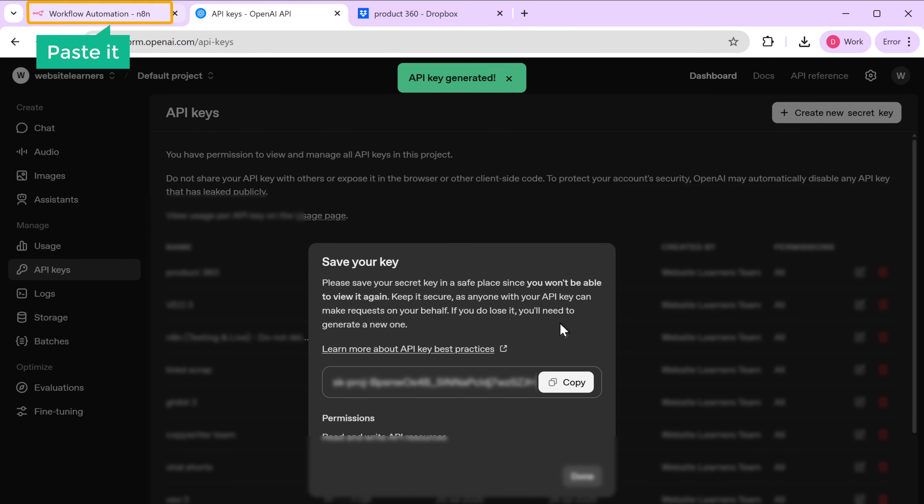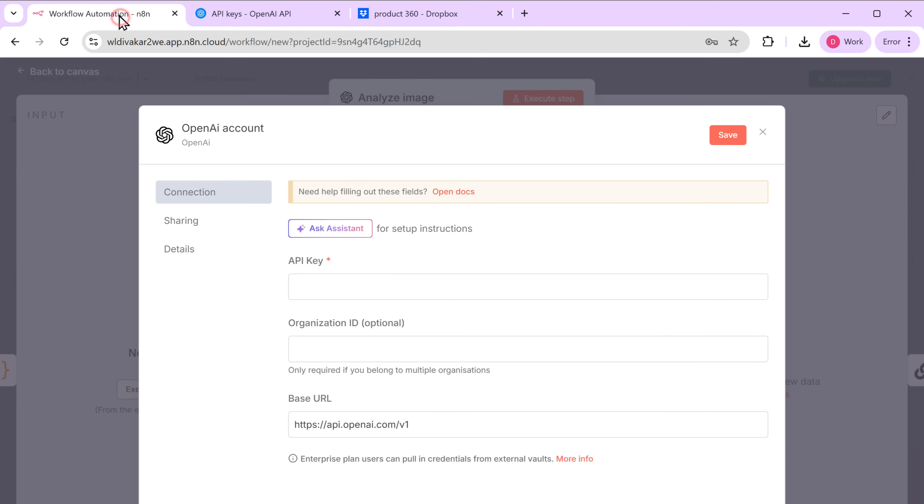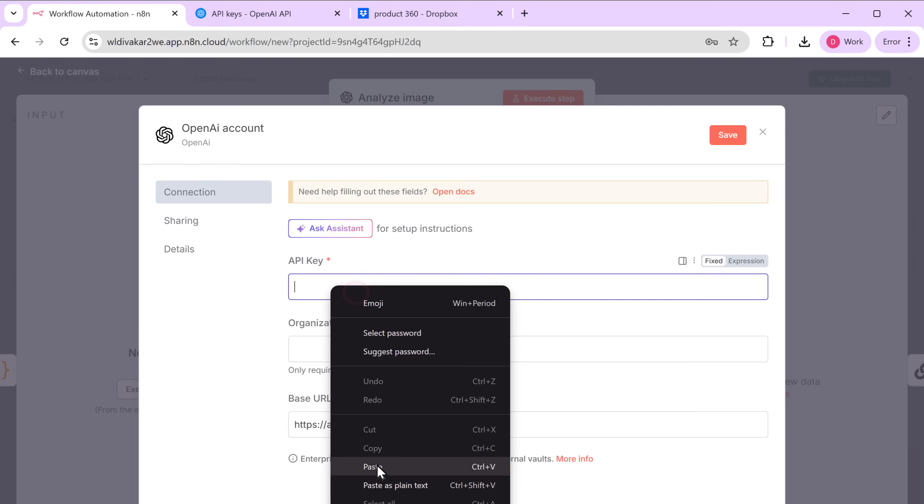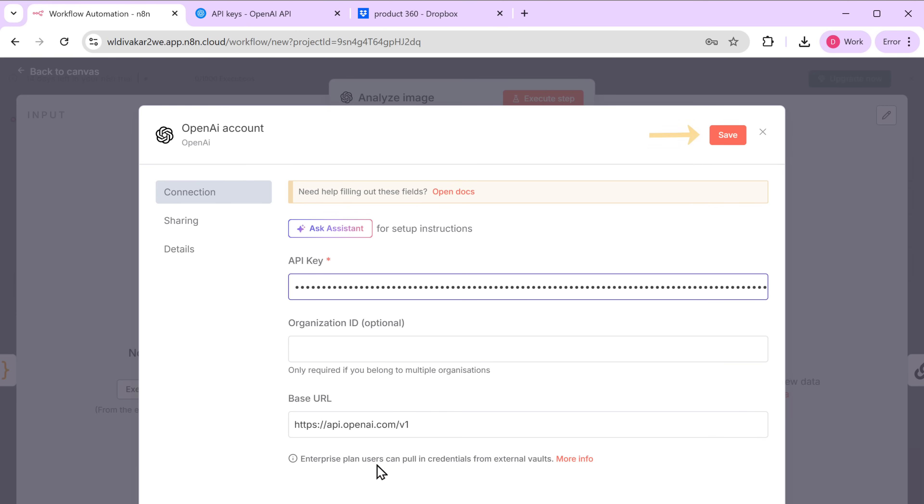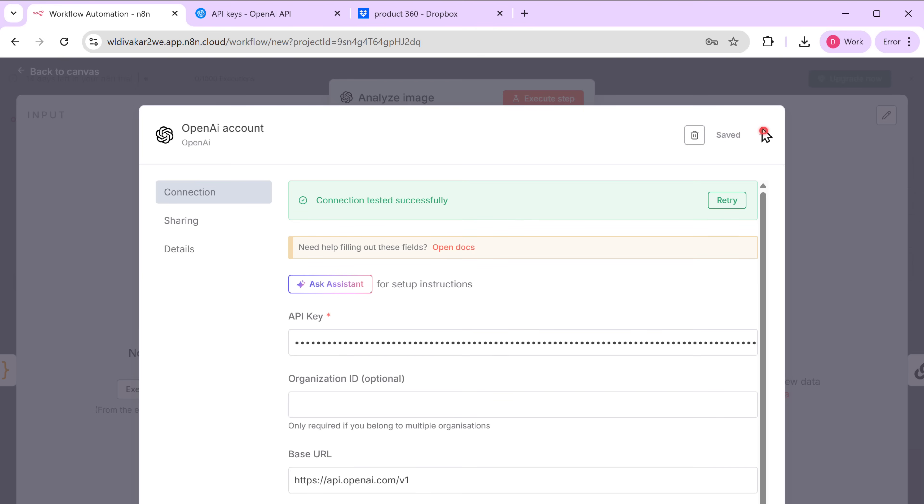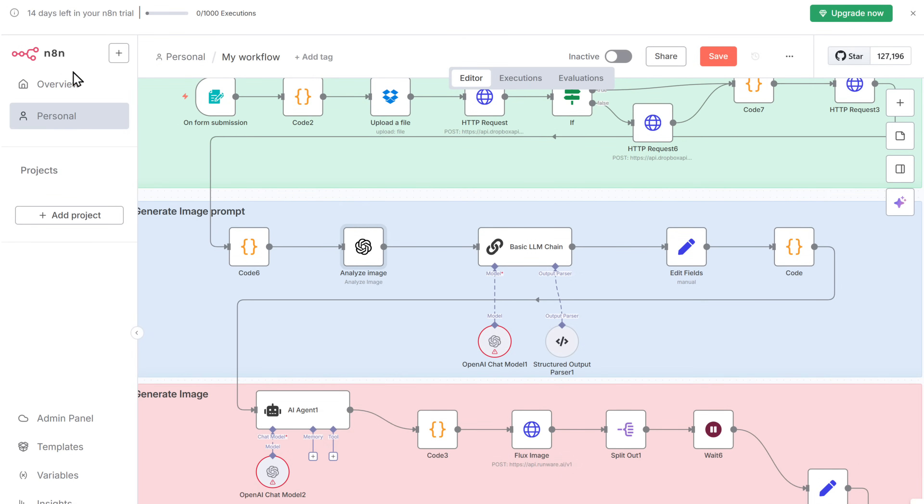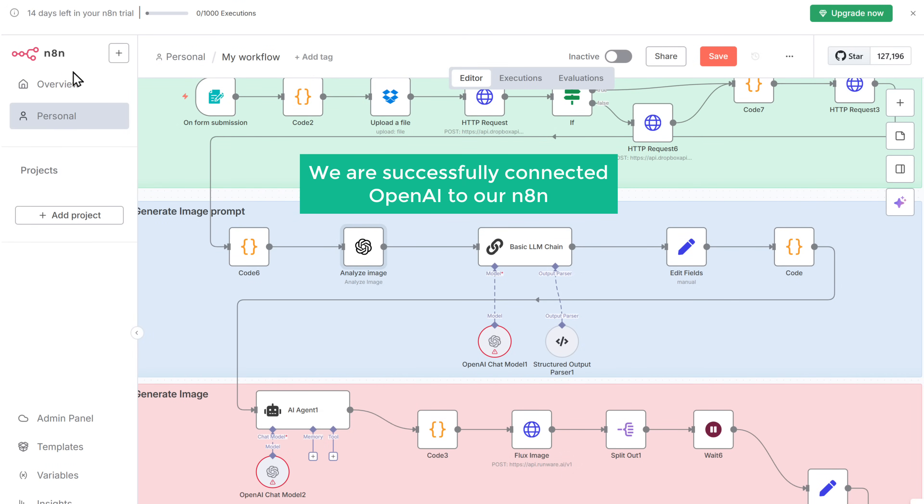Paste it in N8N. And click save. Great. Now we have successfully connected OpenAI to N8N.